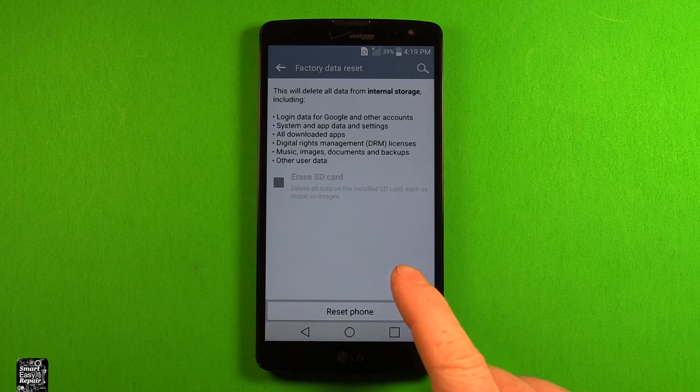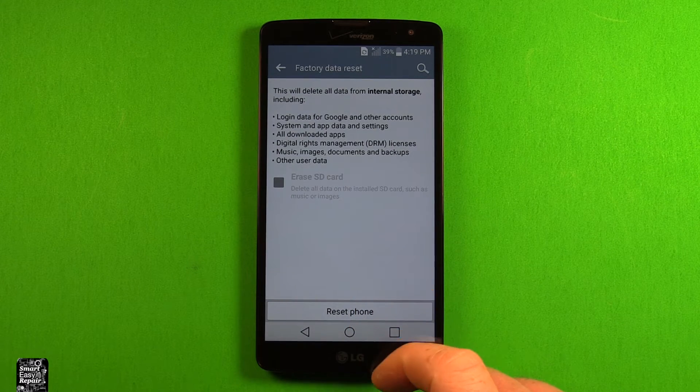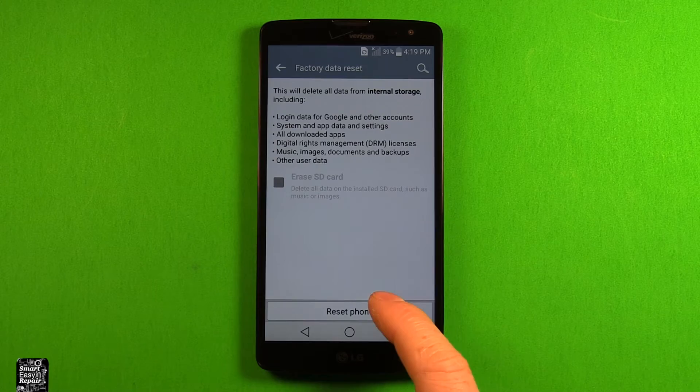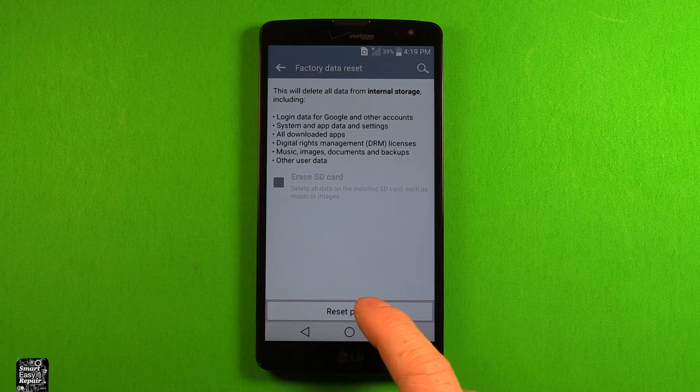So it deletes everything and resets it to factory settings, so you can sell the phone or whatever you want to do.